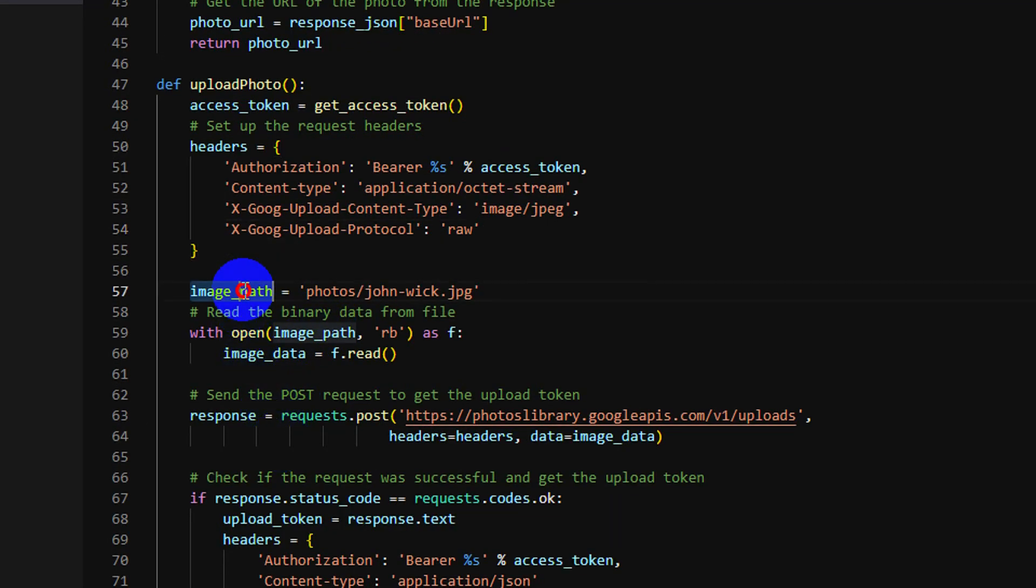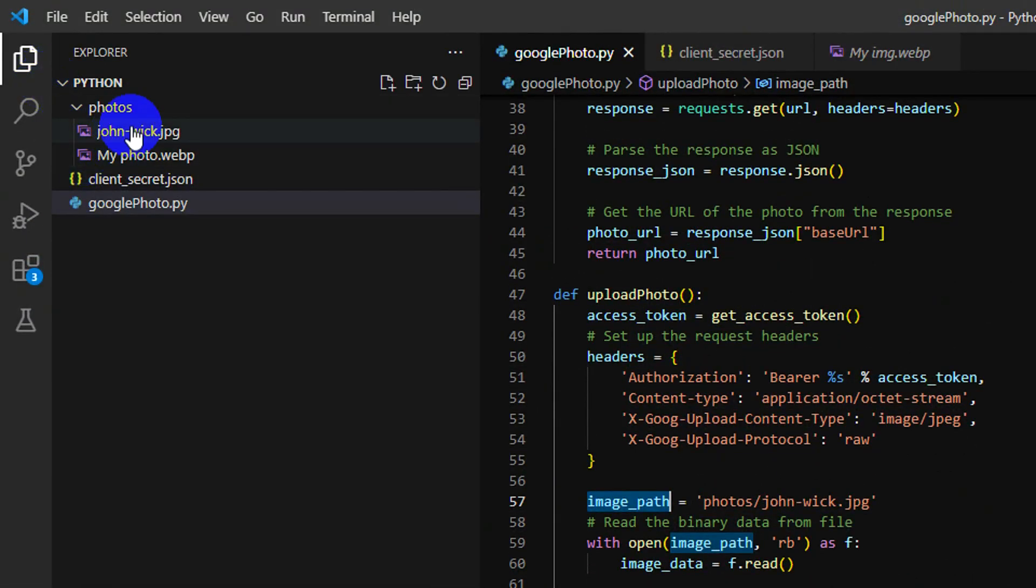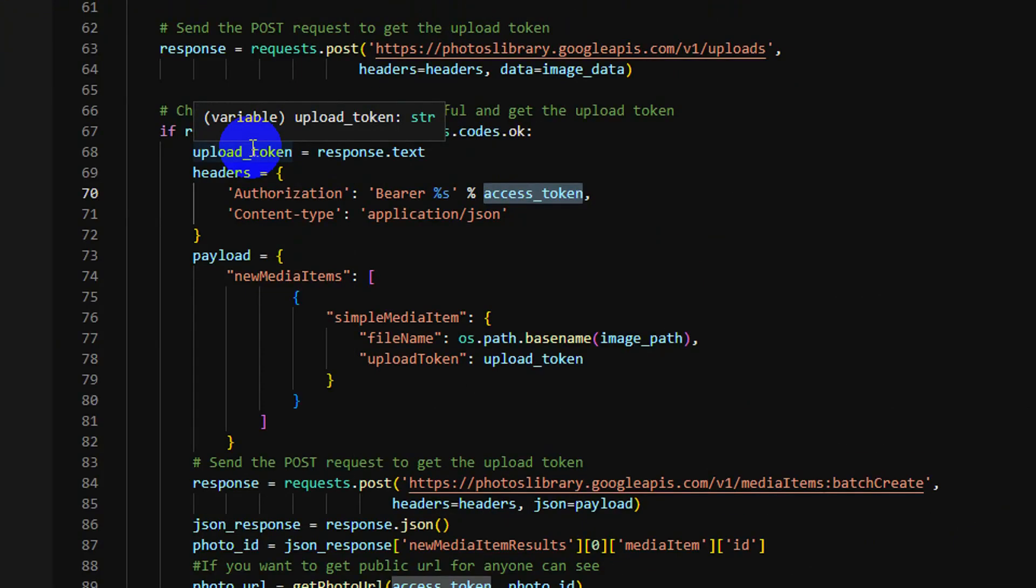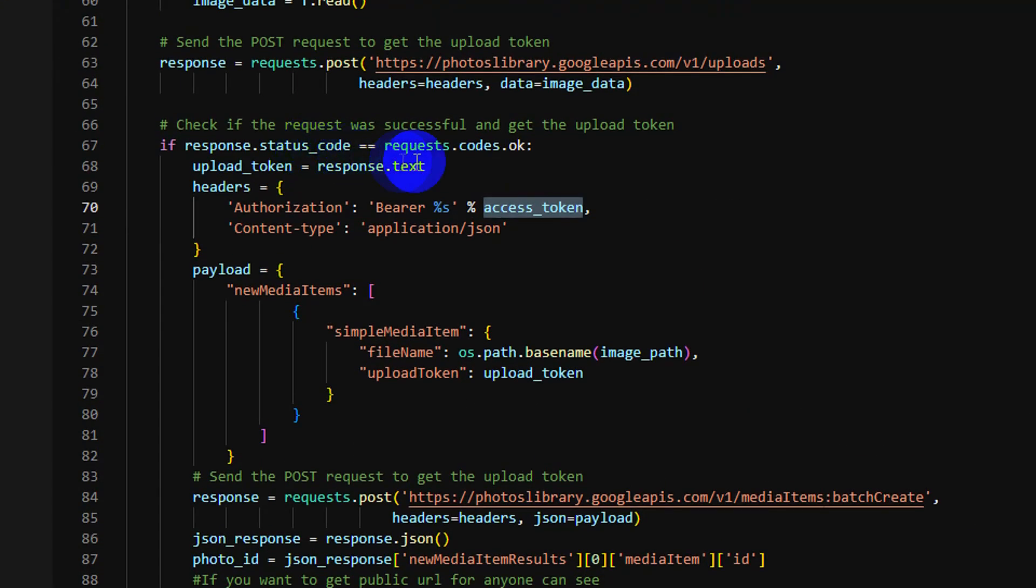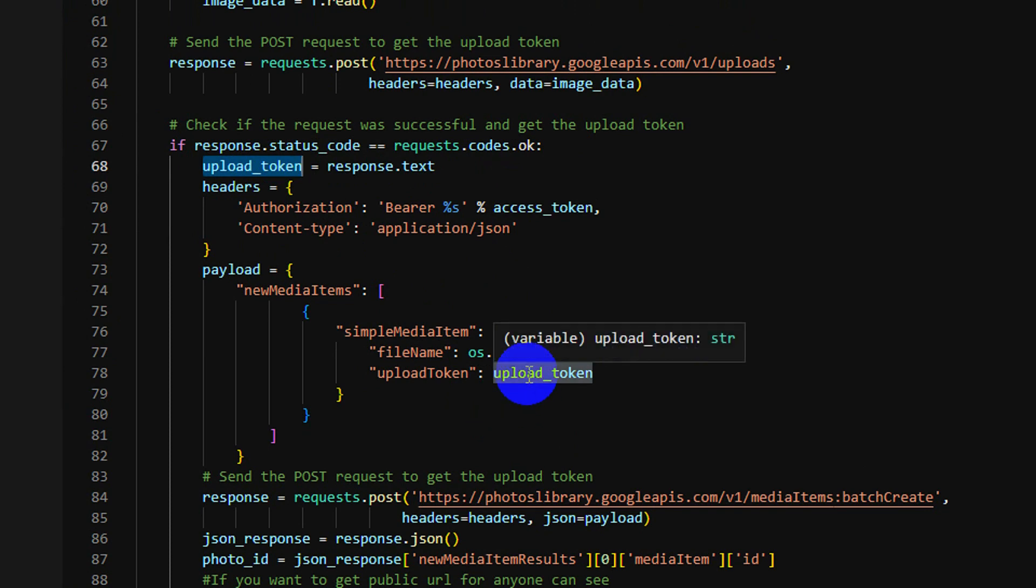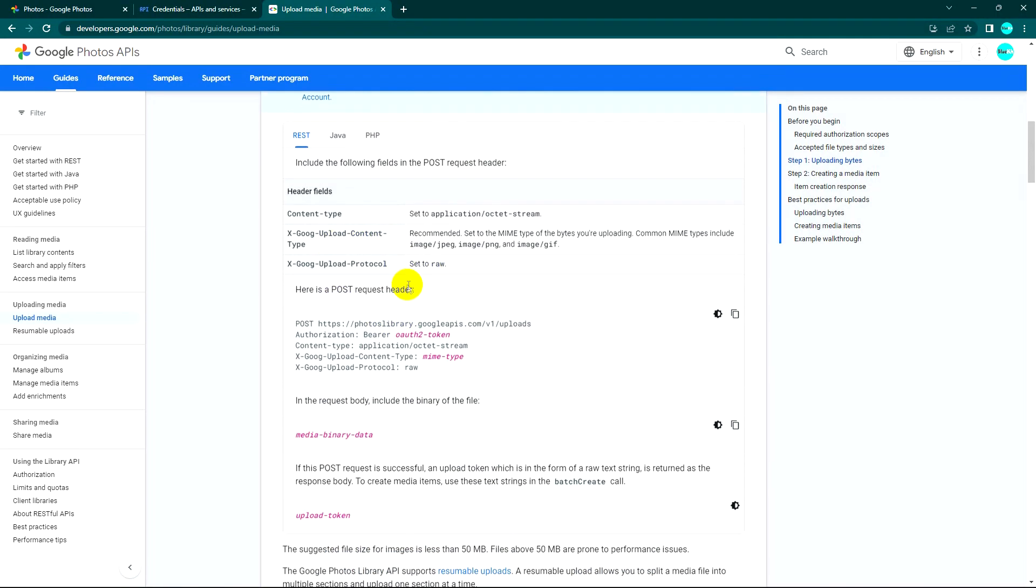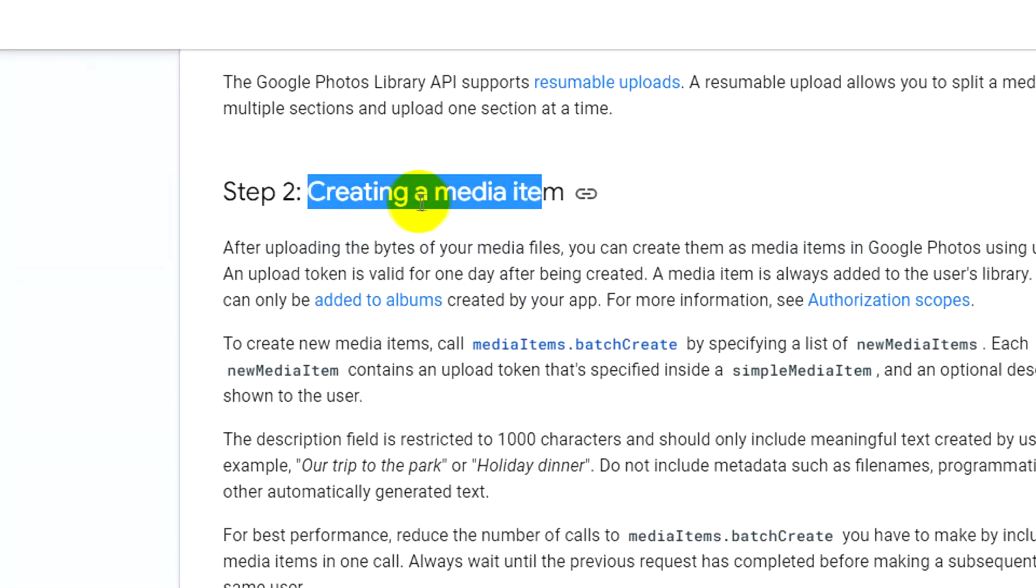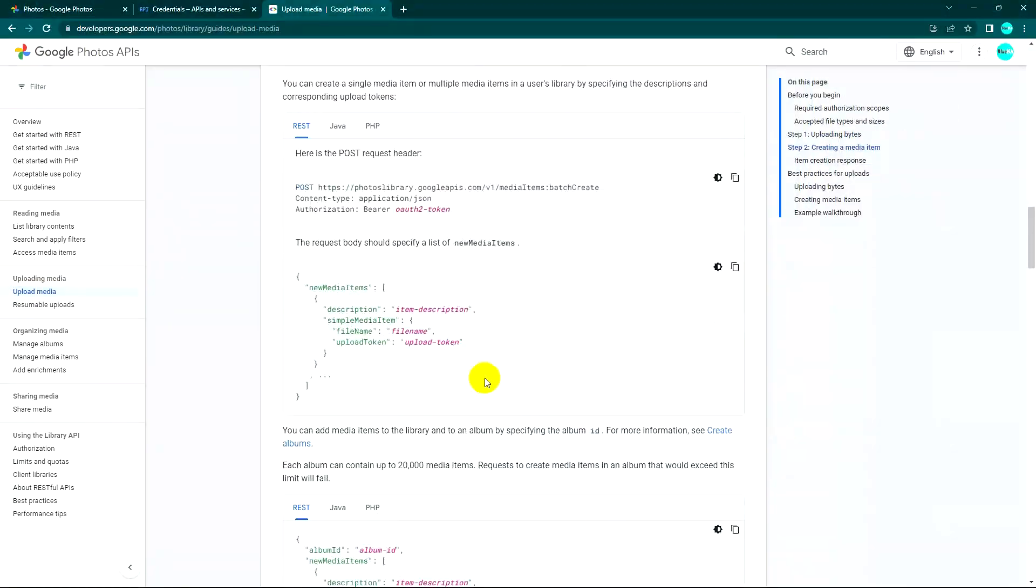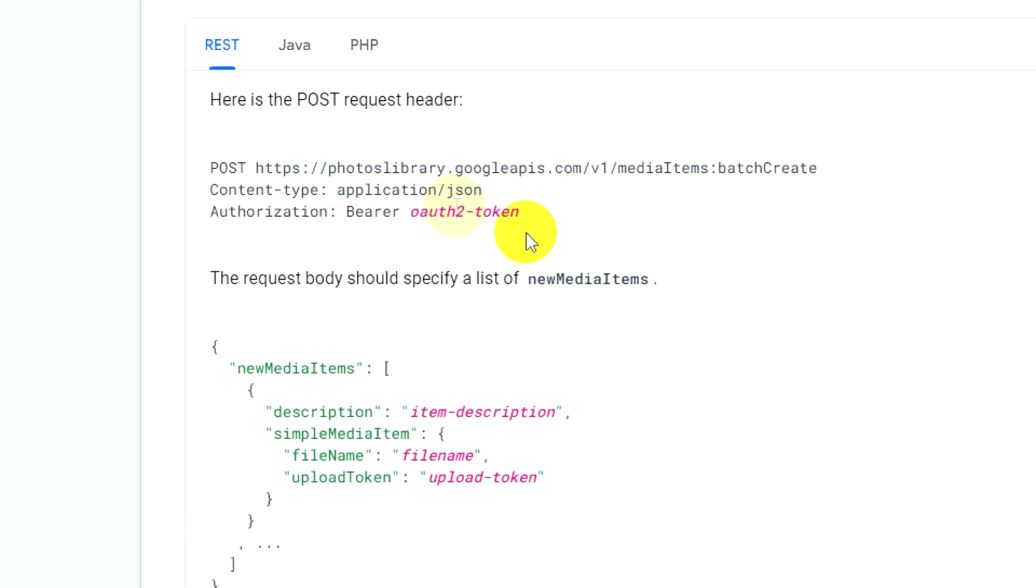And this is my image path. I upload this image. So when everything is successful, we get the response. The important thing to use is the upload token. Yes, follow the document, we really need this. So we're done on step one.